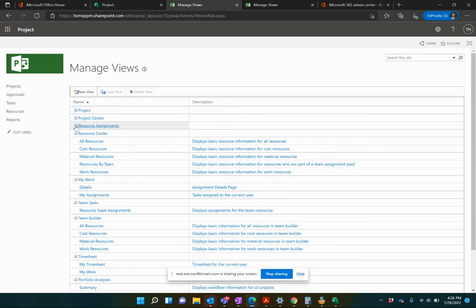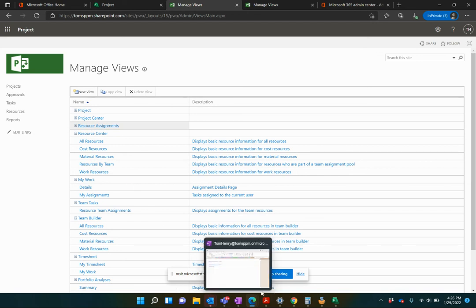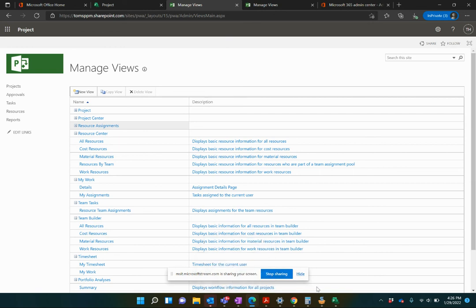There is another way, in fact, of creating views that will actually be in Microsoft Project Professional, the rich application as well. That's another video that I'm going to create and show you how to create those as well. Thanks so much. Please like and subscribe. Please comment if you found this useful and let me know if there's any more videos that you'd like me to share with you guys. Have a good day.